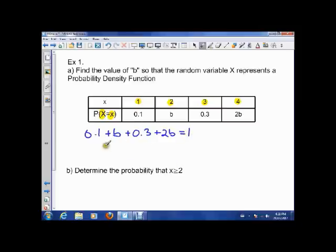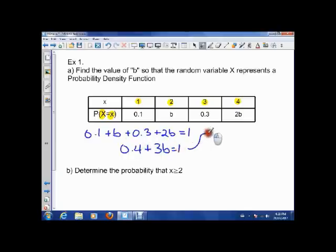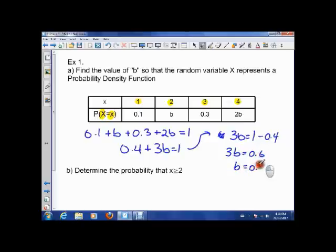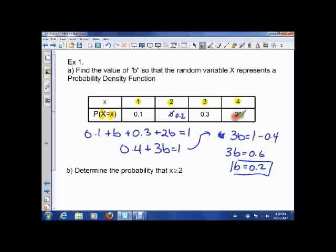Since all the probabilities have to add up to 1, we simplify: 0.1 plus 0.3 is 0.4, plus B plus 2B gives us 0.4 plus 3B equals 1. Taking 0.4 over, we get 3B equals 0.6, so B equals 0.2. That means we can fill in 0.2 for the B slot and 0.4 for the 2B slot.